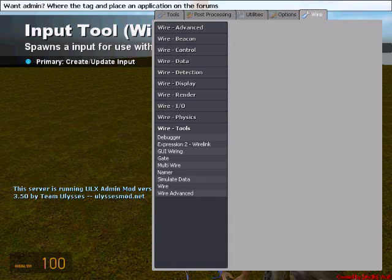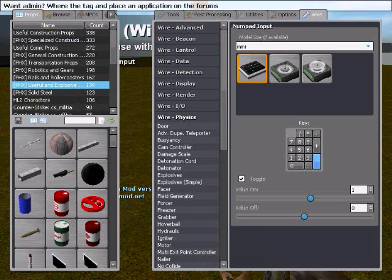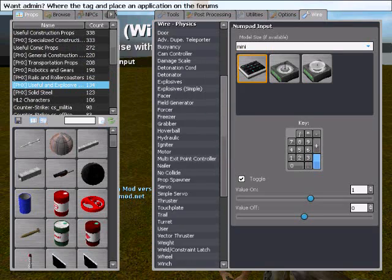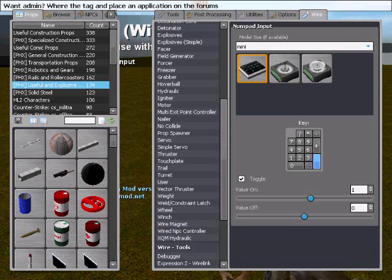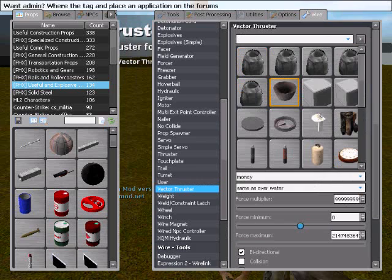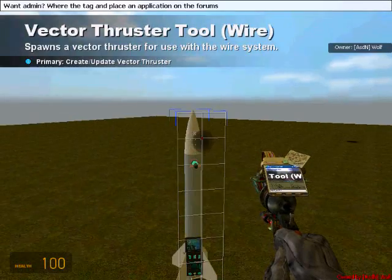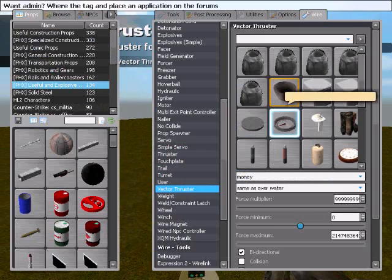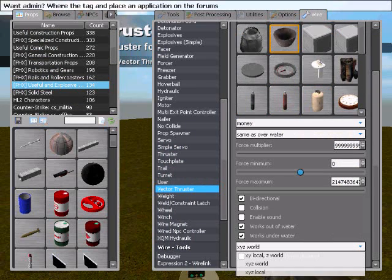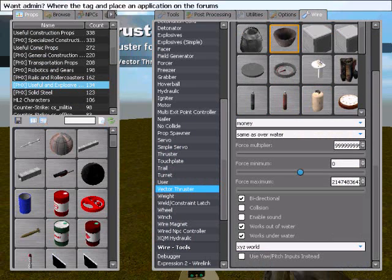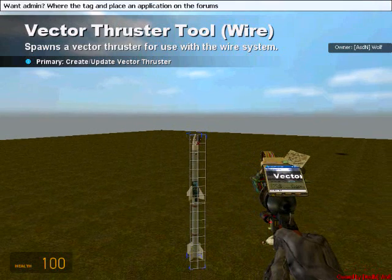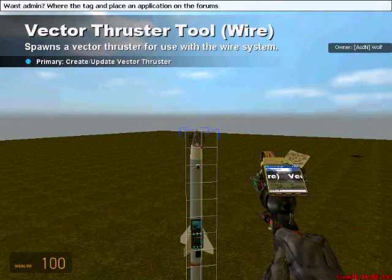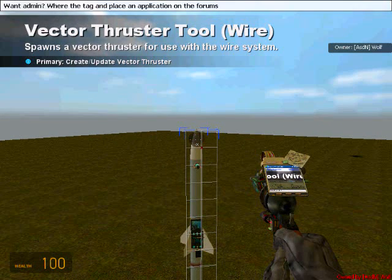We're also going to need a vector thruster. And with the vector thruster same thing as the target finder, you're going to want an extremely high number for your force multiplier and maximum. Your multiplier is how fast it gets to the highest speed it can go. You need to make sure XYZ world is checked. If you don't it's going to go off of local XYZ coordinates and it's just not even going to go to where you want it to go.